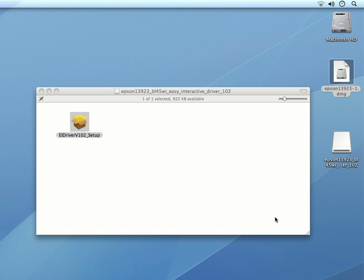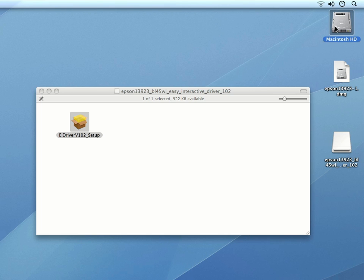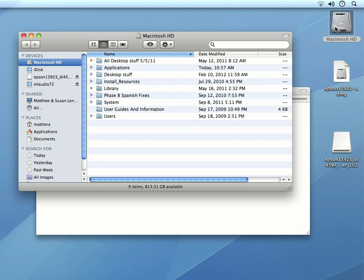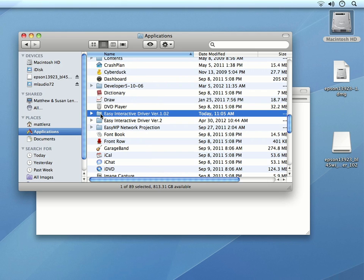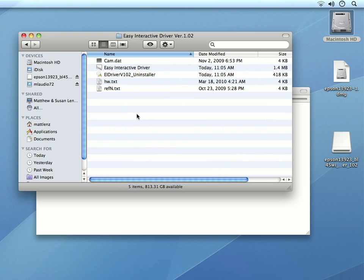The driver is installed in the Applications folder by default. If you are wondering if the Easy Interactive driver has been installed on a computer that you will be using with your projector, you can always check the Applications folder and locate the installed driver there. It should be like mine, located in a folder called Easy Interactive Driver.